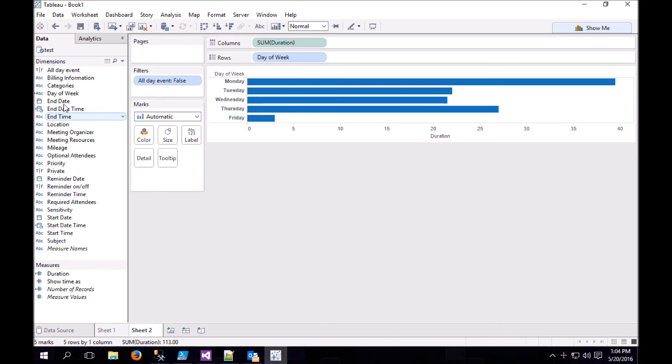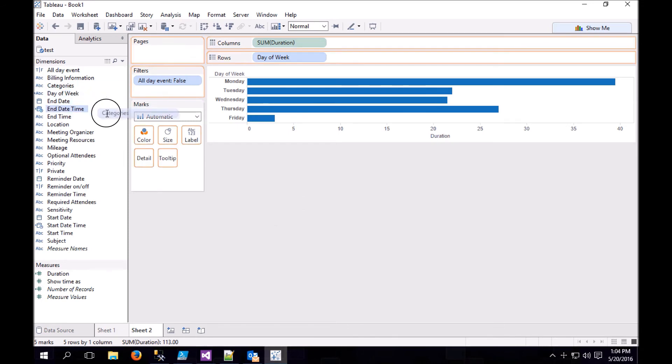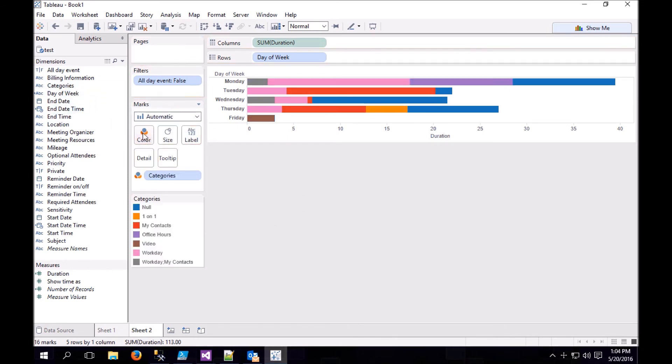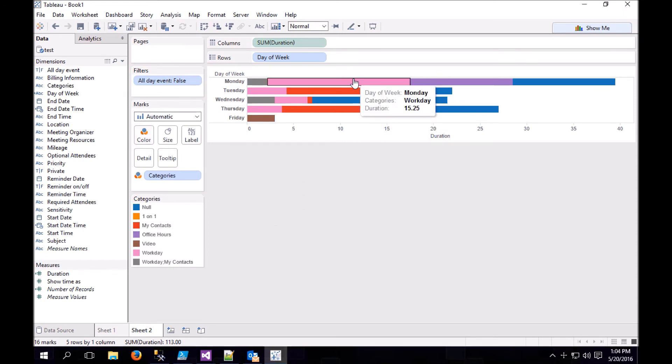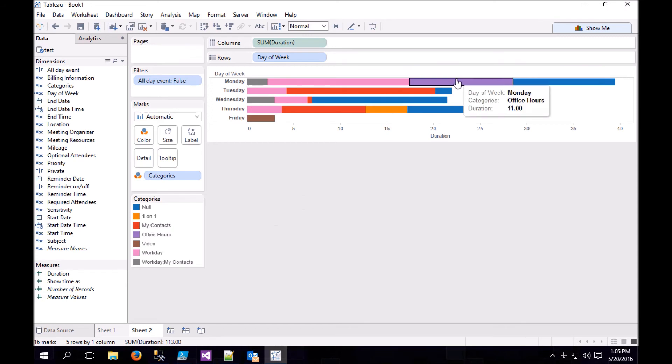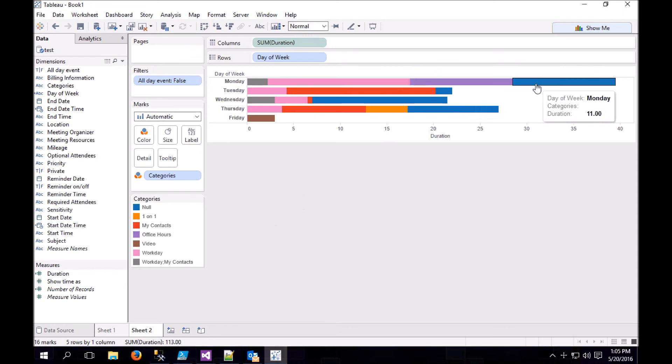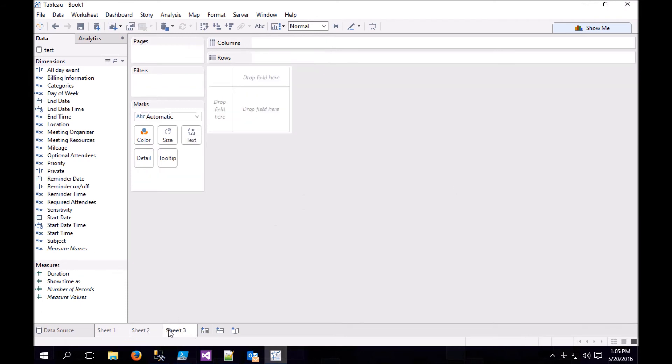Let's say we want to see where the categories break out over those days. We can drop it on the color field. And now we can see that my Mondays are dominated by workday and office hours and unknown. So let's do another worksheet.